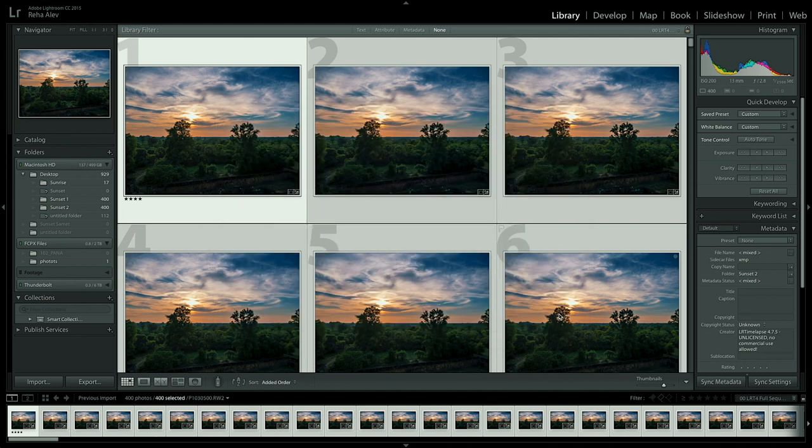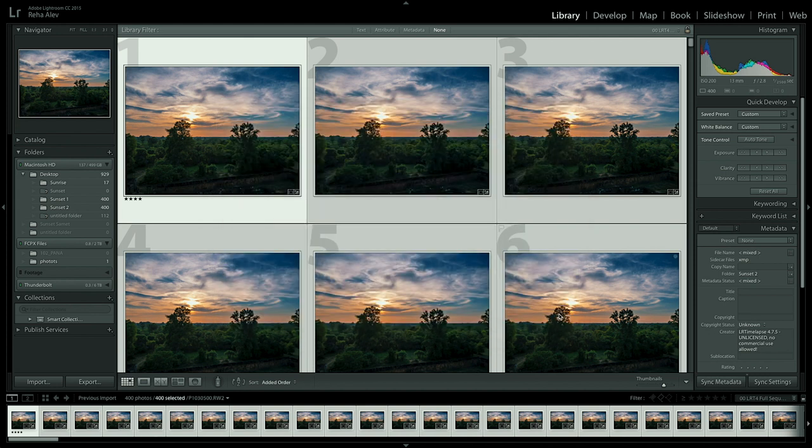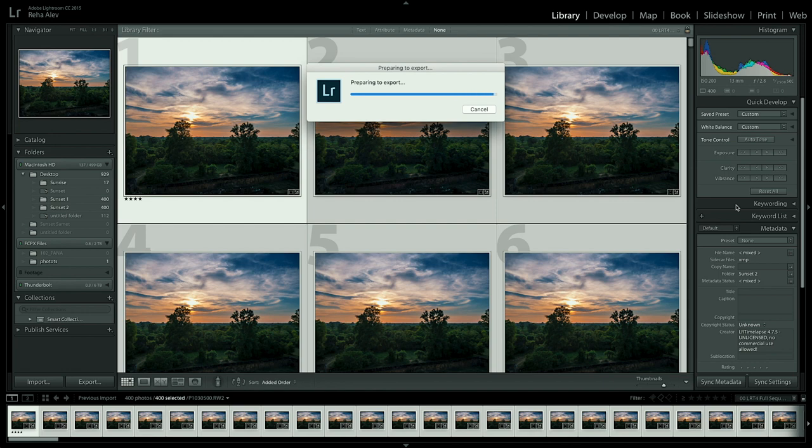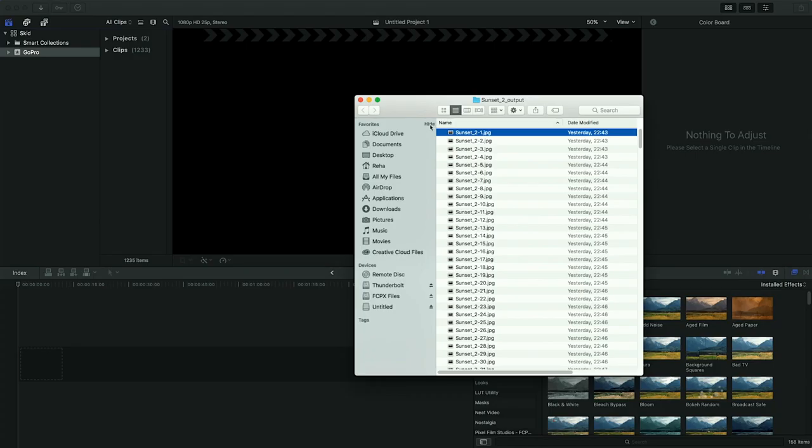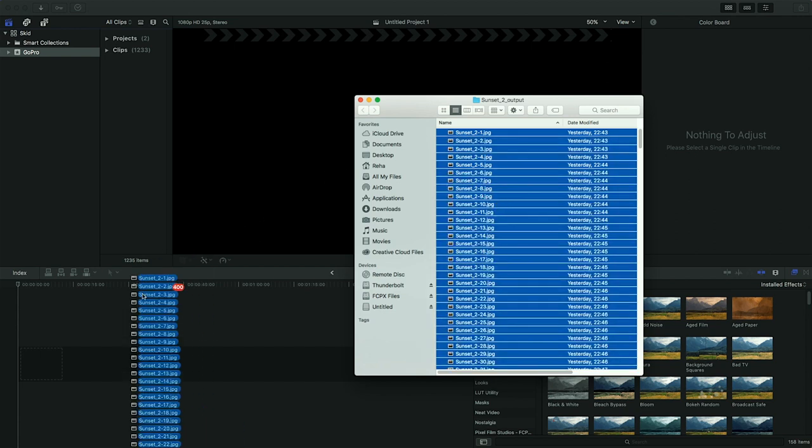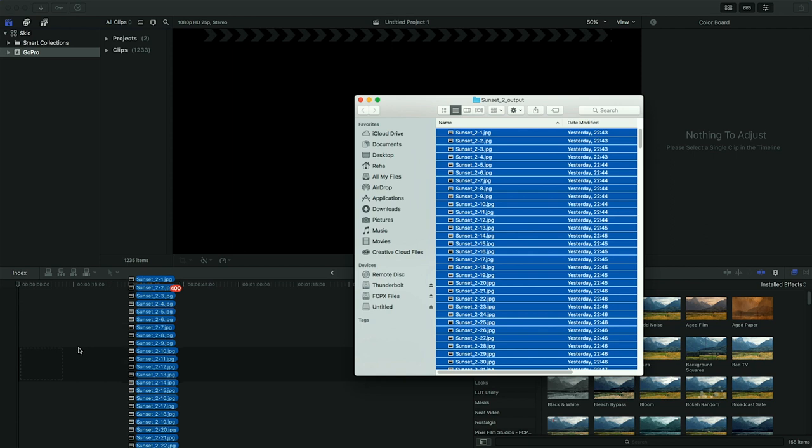From now on both image sequences, the one that we shot with the GoPro and the other one from the Panasonic G85 will be brought into our editing software the same way. We open the folder that contains our image sequence. We select all images and then we drag them onto our timeline in Final Cut Pro.